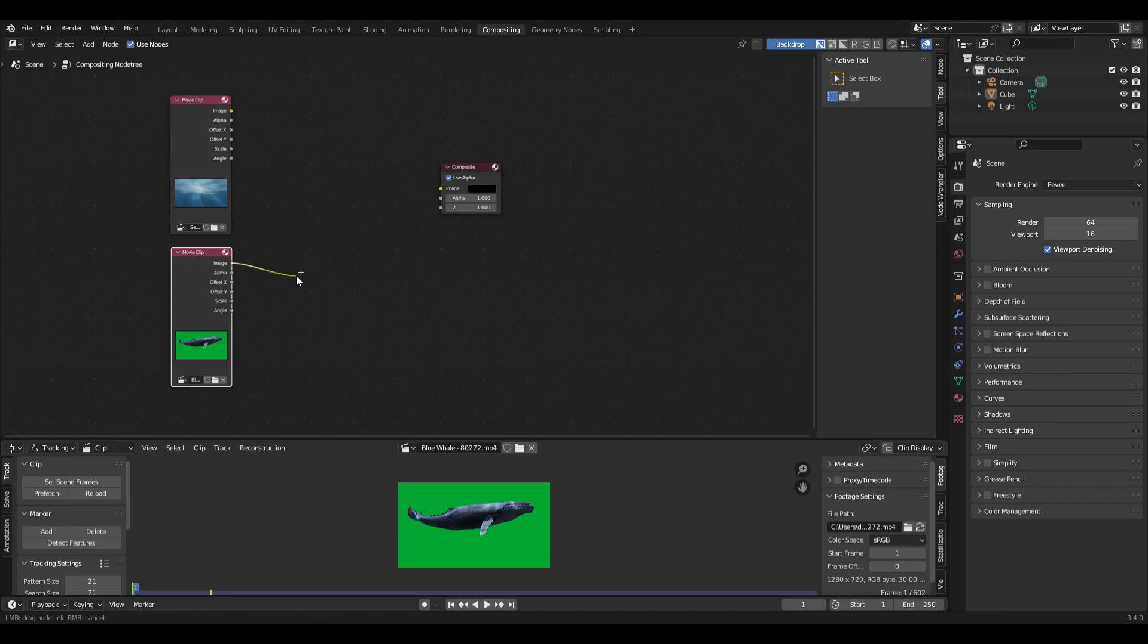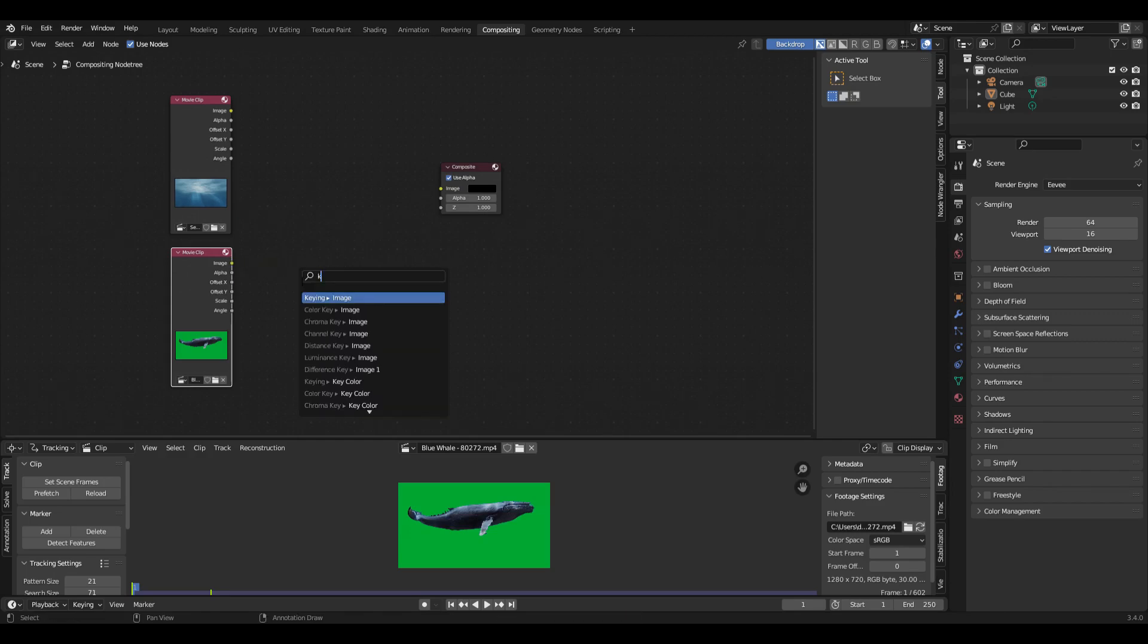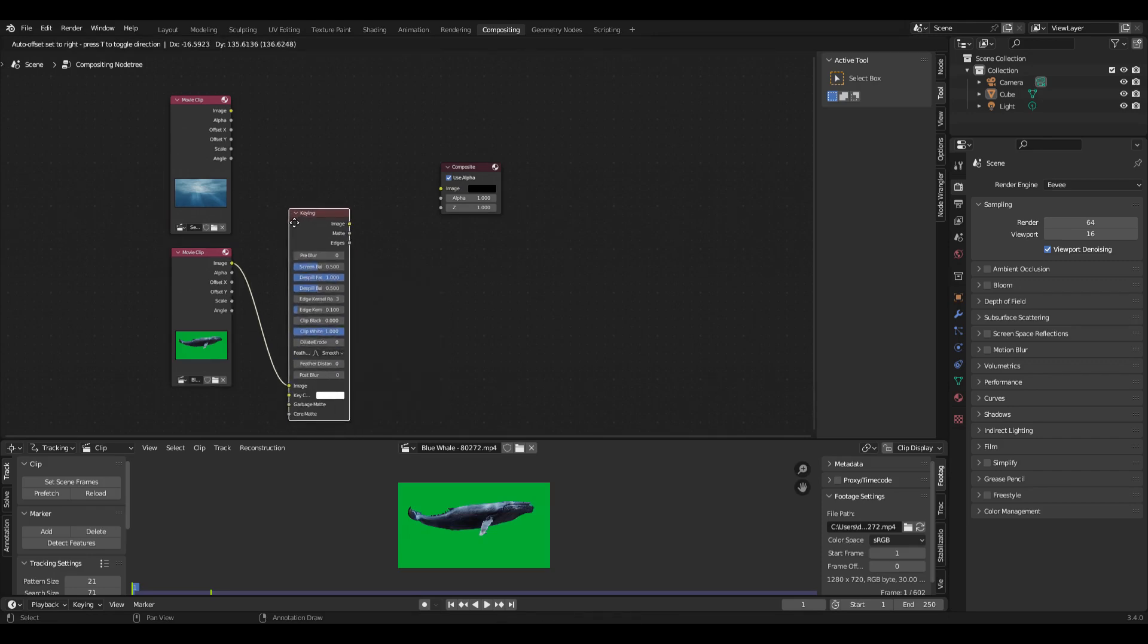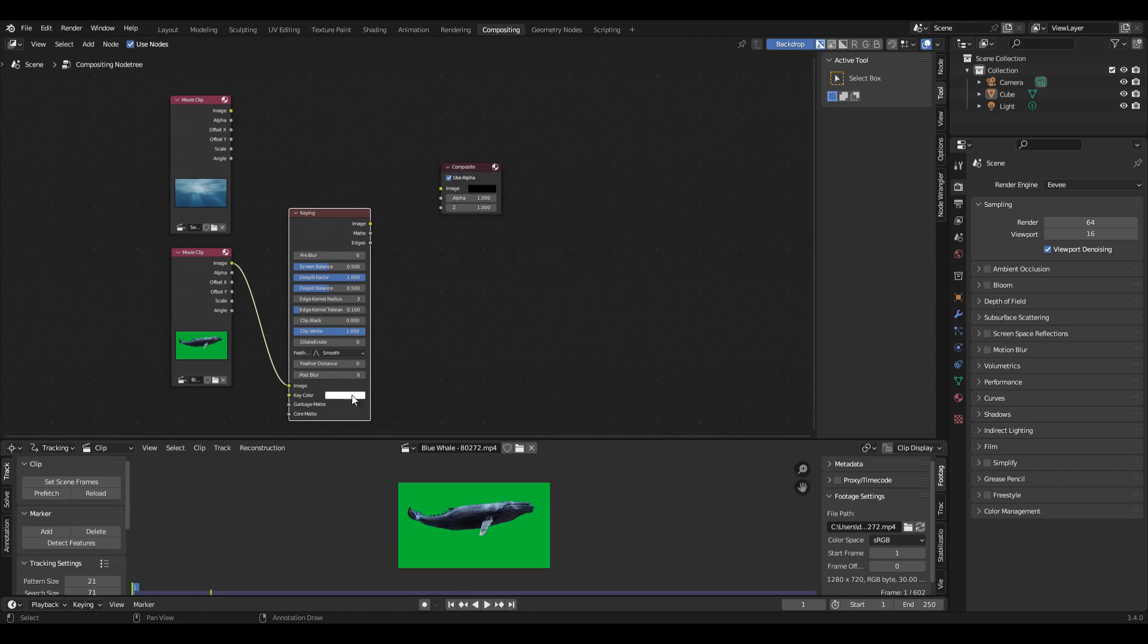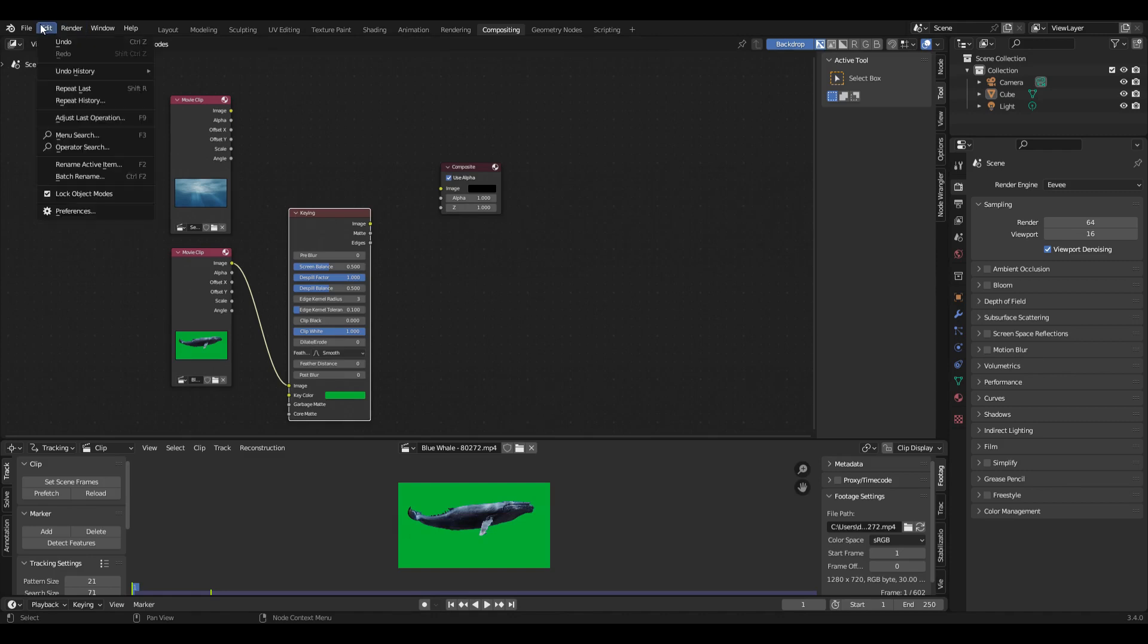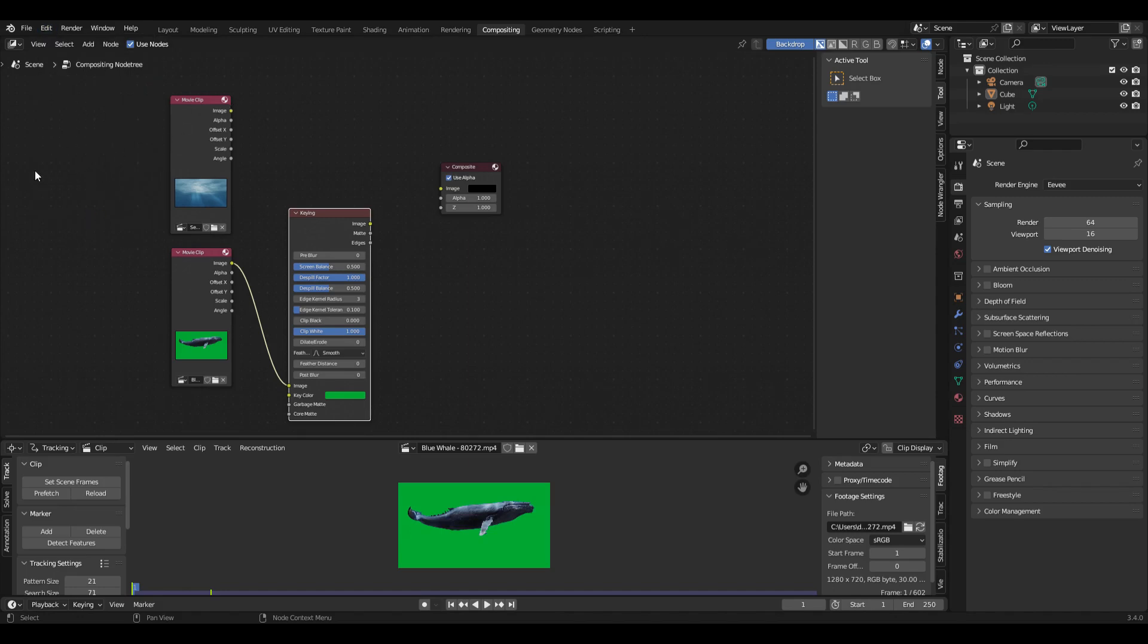Take the image output and look for the keying node. And down here at the bottom, you can see there's the key color. And I can use the eyedropper here and select the shade of green, the one you use as the output. And I have node wrangler active. And if you go to preferences, add-ons, and then node wrangler, you can turn that on. It gives you some nice shortcuts.